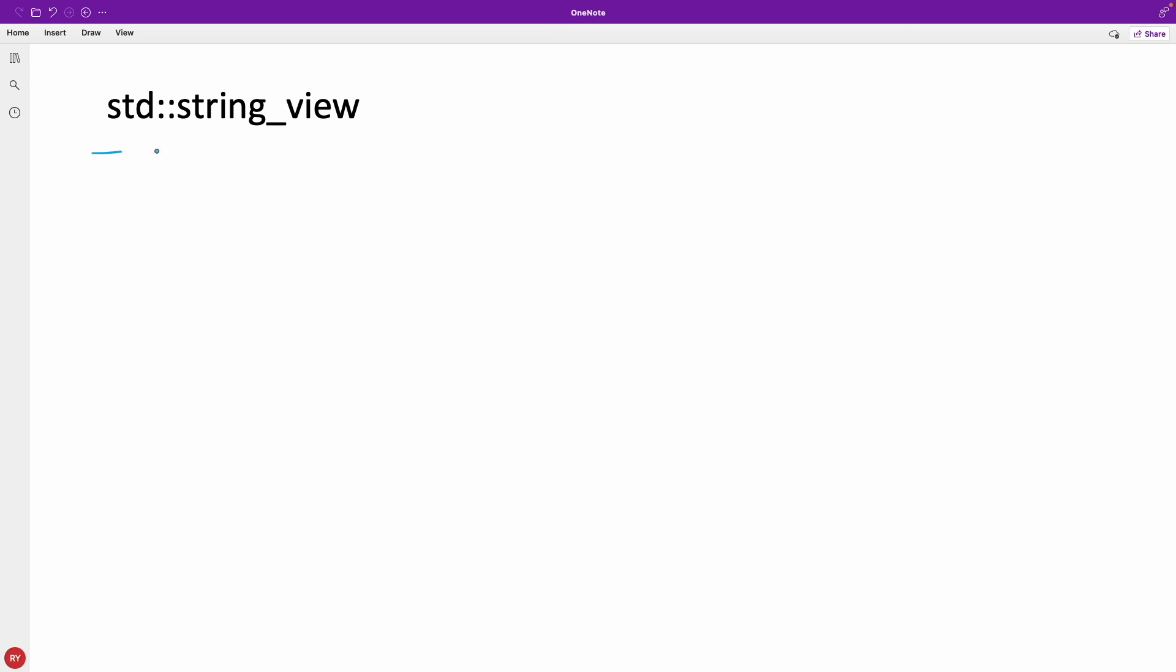So this is something new in C++ from C++17. What is this string_view? Basically we know what is the traditional std::string, right?